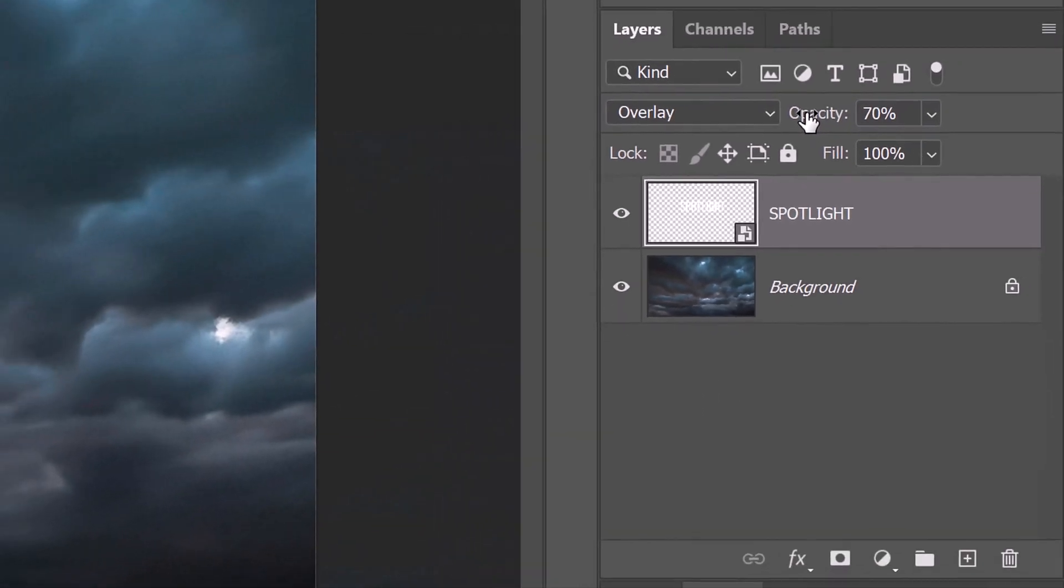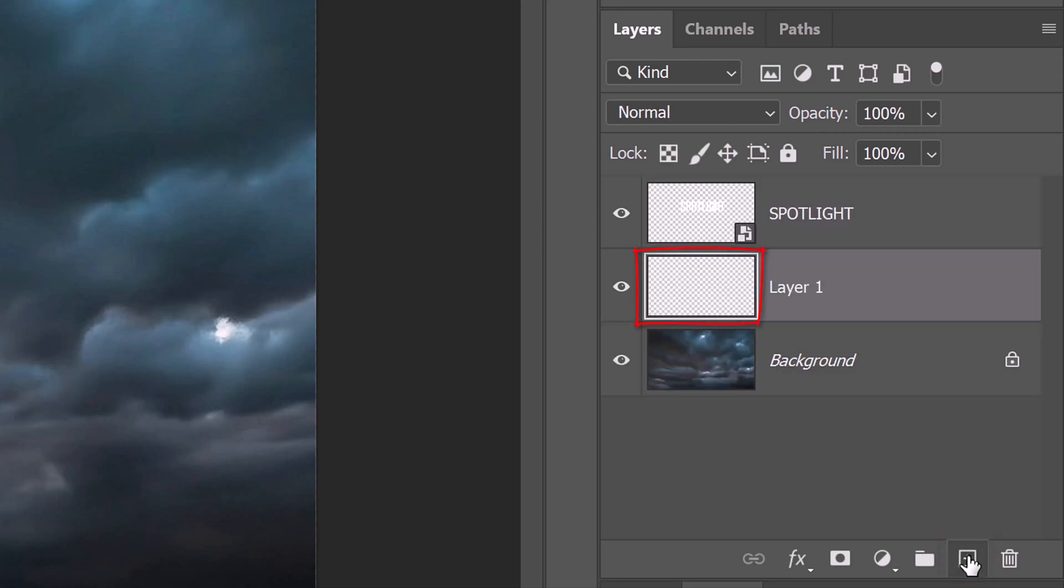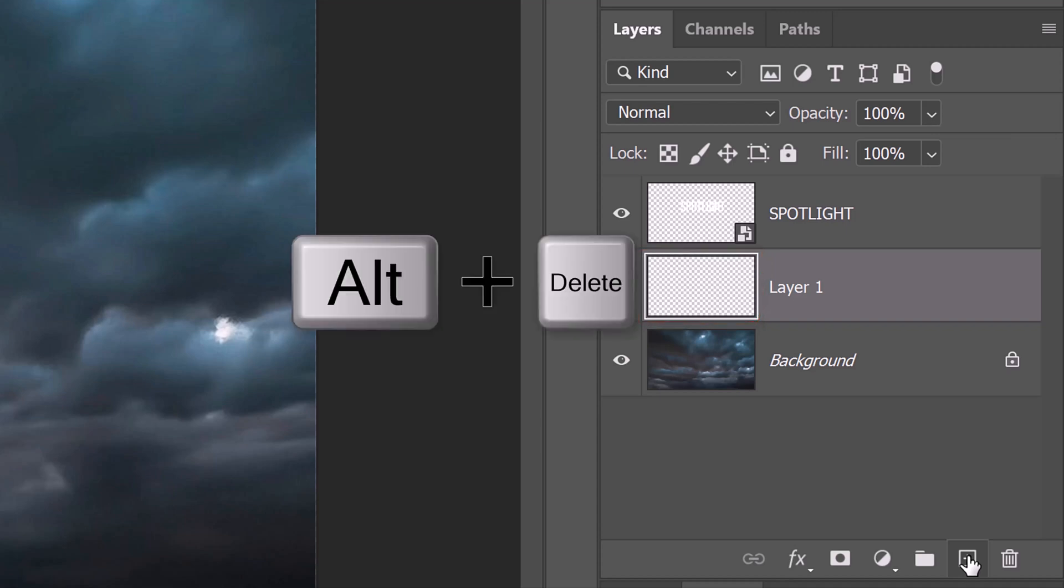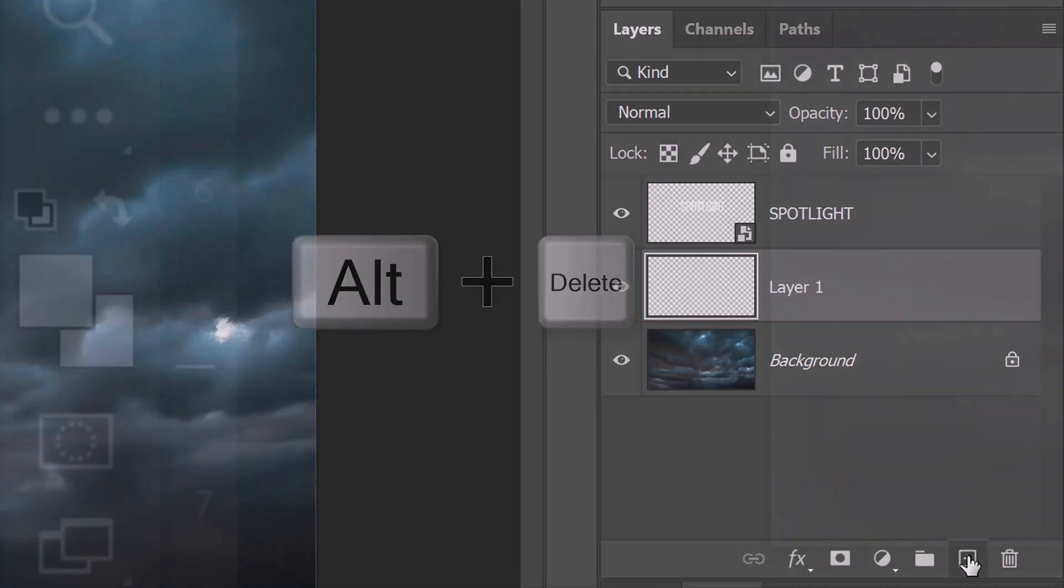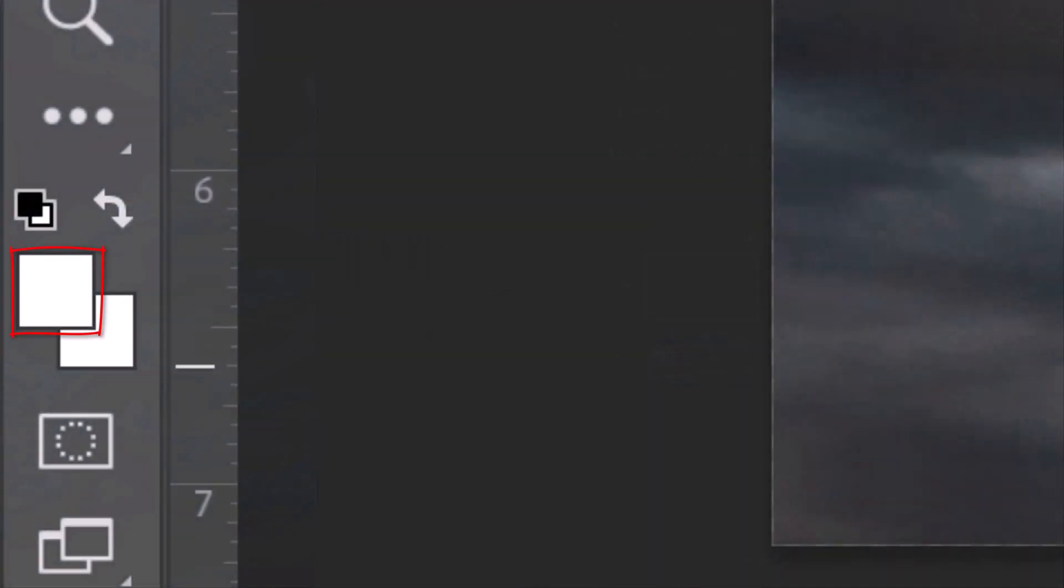We'll make a new layer under our text by Ctrl or Cmd-clicking the New Layer icon. We'll fill the empty layer with white by pressing Alt or Option plus Delete to fill it with the foreground color, which is the same white we used for our text.